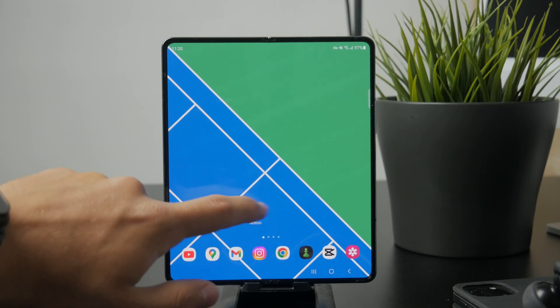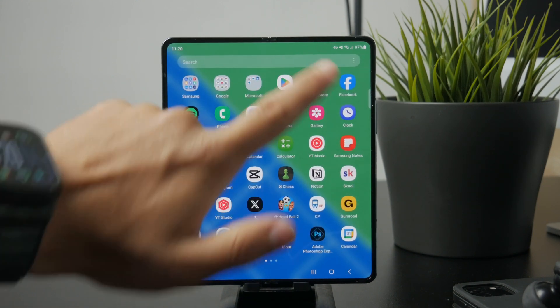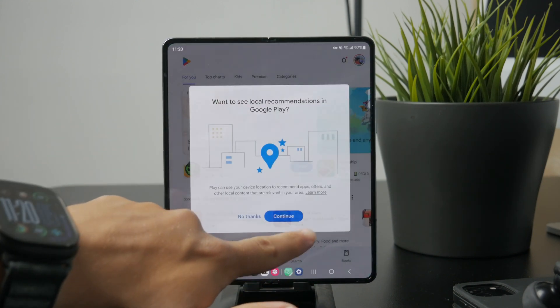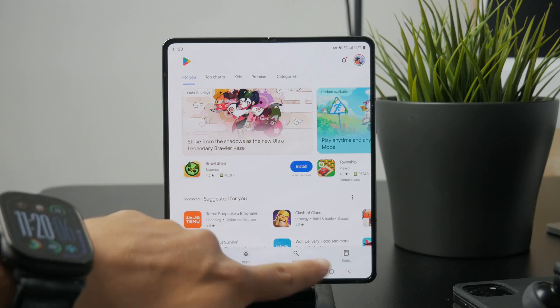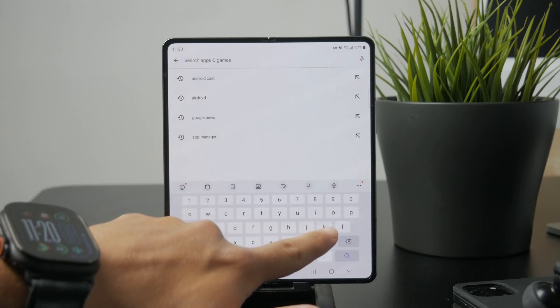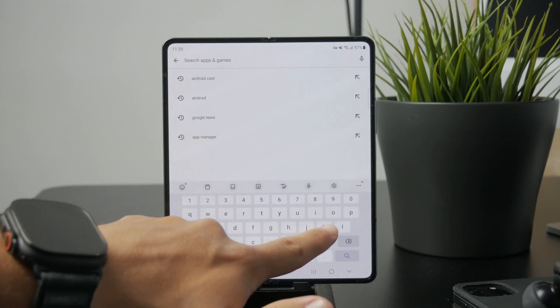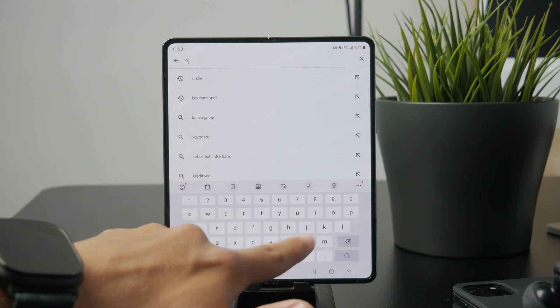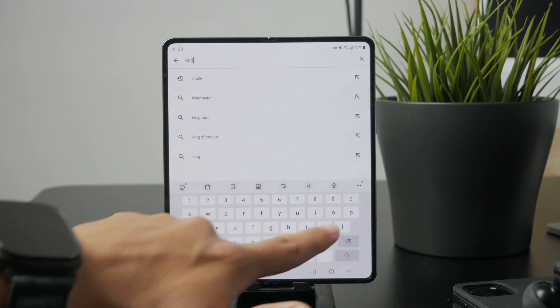First head over to the Google Play Store and download the Kindle app. Once it's installed, open the app and sign in using your Amazon account.